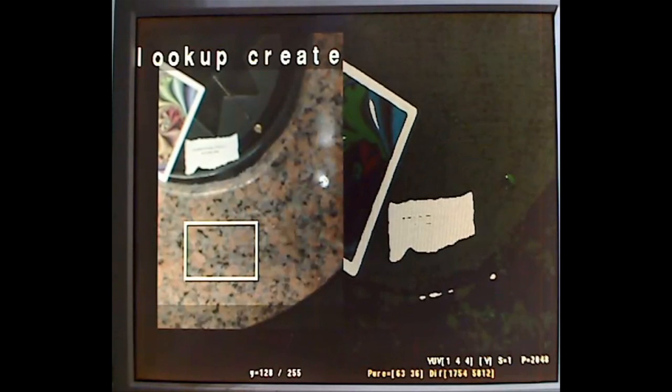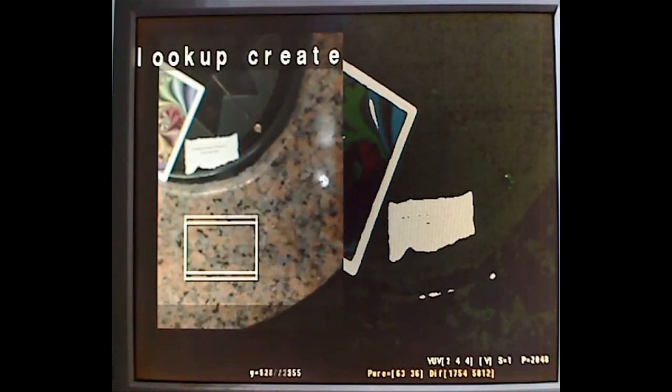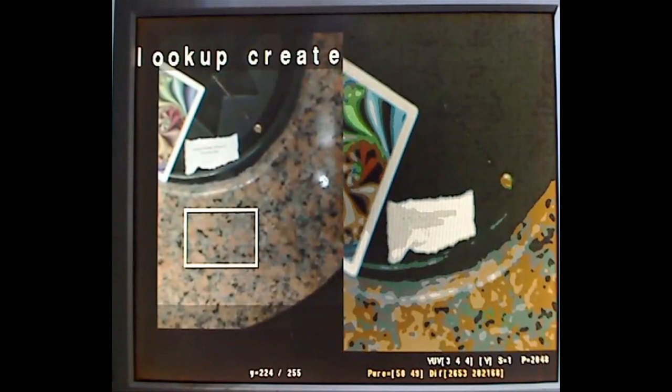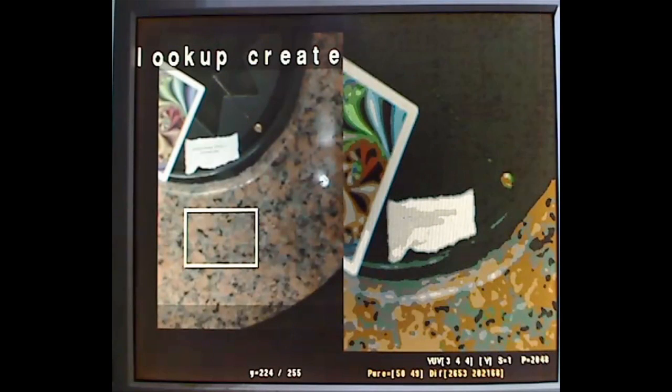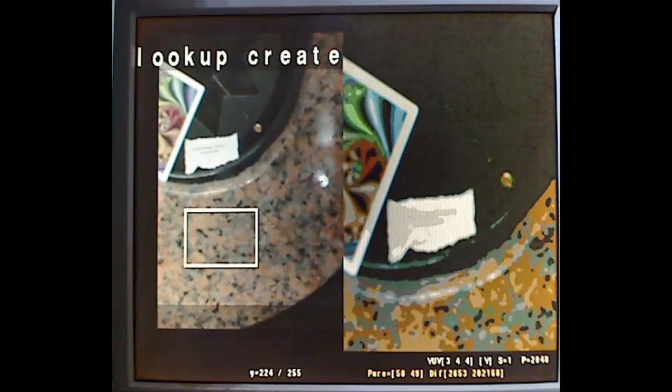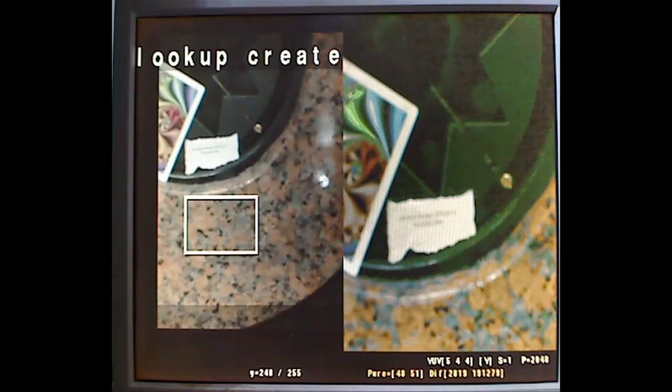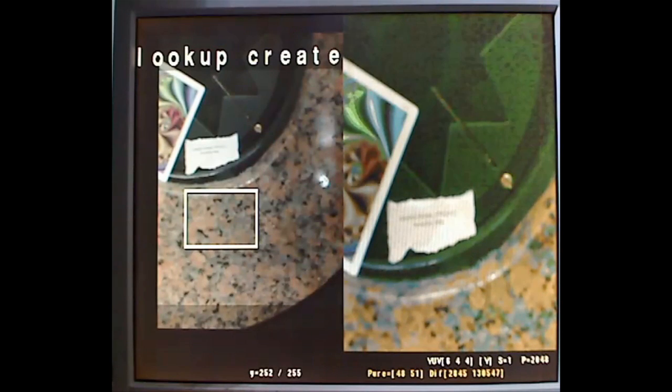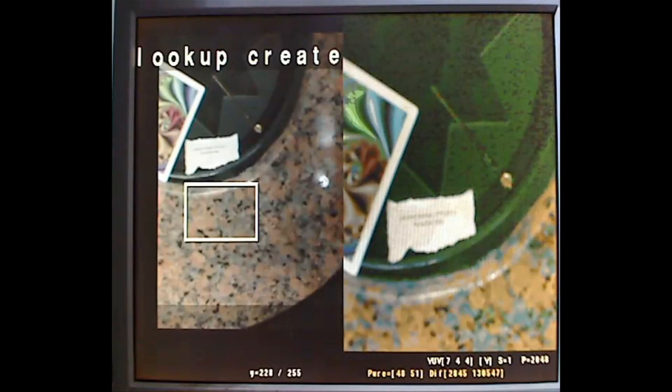If I increase the Y component a bit more, this is two bits, three bits - it's saying lookup create, it's actually creating a lookup table in the background on the fly - four bits, five, six, seven bits.